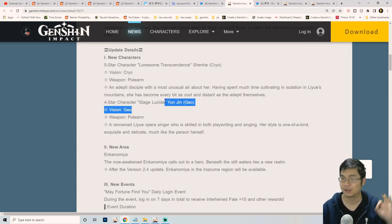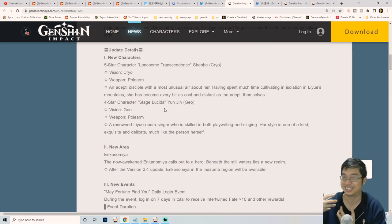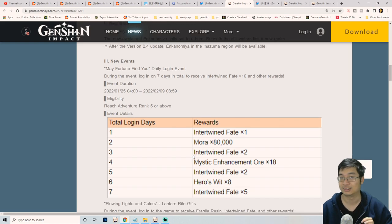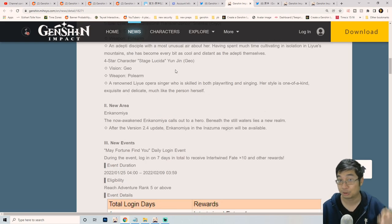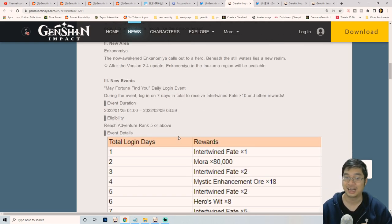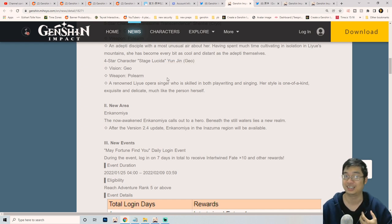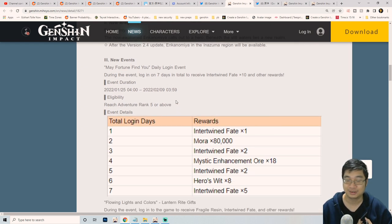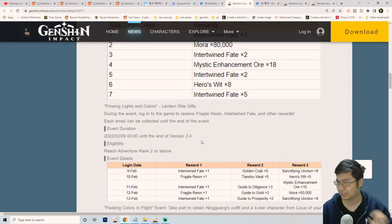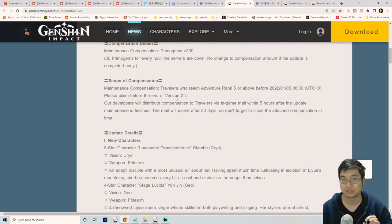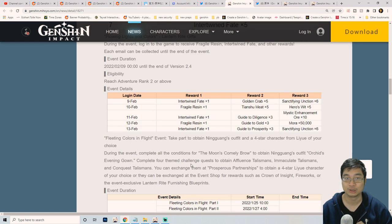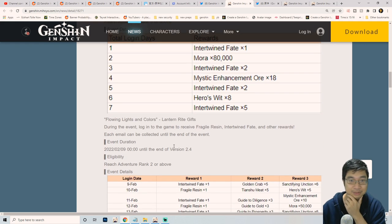Those three free wishes are acquaintance fate, and the others are intertwined fate. Three acquaintance fate can be obtained by getting this new character, and because it's a selective four star, it's kind of guaranteed if you're going for her. We have the 10 free wishes and also the 600 free primo gems for logging into the game.